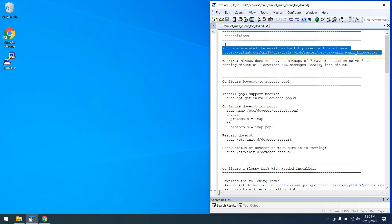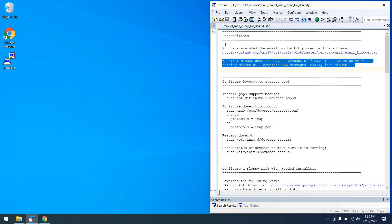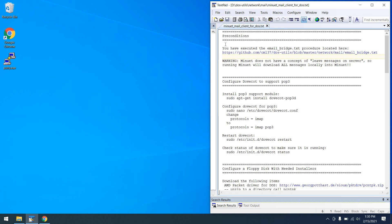I'll put a link in the corner for ease of finding that video. As for the second precondition, I want you to be aware that Minuet does not have a concept of 'leave messages on server.' So running Minuet is going to download all messages locally that you have on your DoveCot server running on your Raspberry Pi. If you followed other parts of my procedure and configured DoveCot to serve an IMAP client, those messages are going to disappear when you run Minuet. There are configurations to overcome this, but we won't be covering those today.